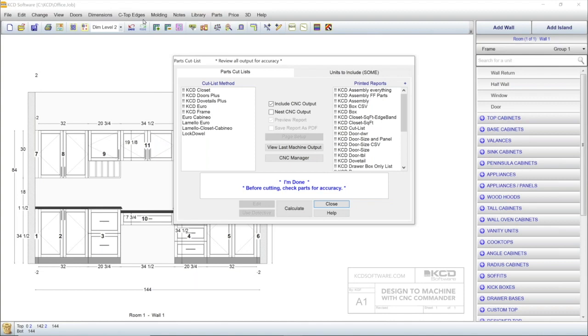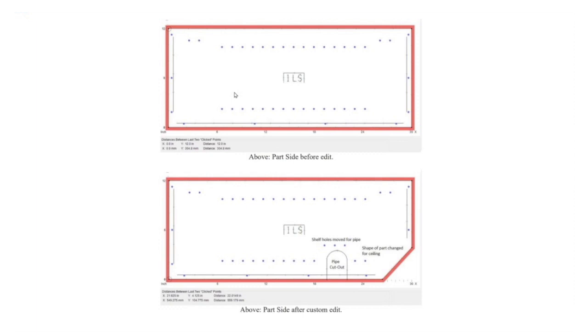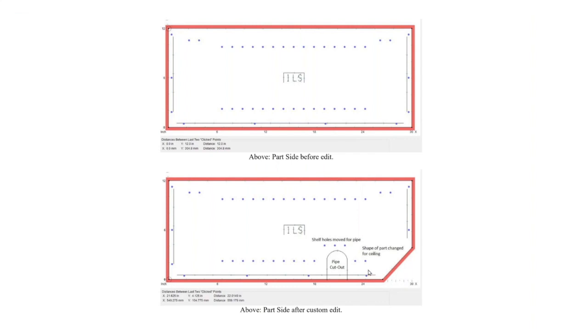Now let's look at the part editor. If your design requires modified parts with one-off changes for a particular cabinet, for example, the part editor allows you to customize that part, like this side with a modified corner and a pipe cutout. This gives you the ability to create all the parts for your design in the software, without having to resort to job site modifications.